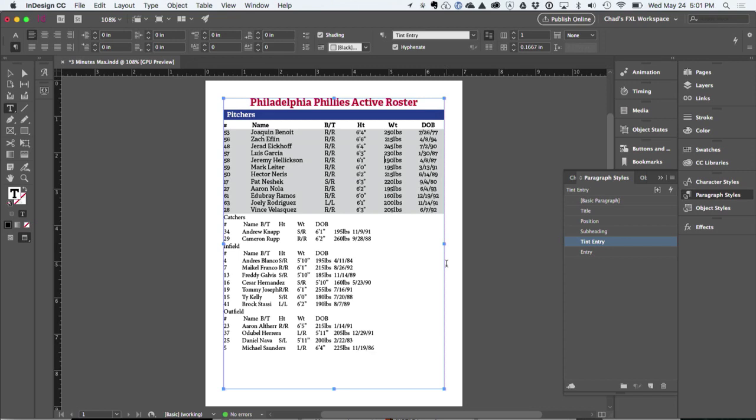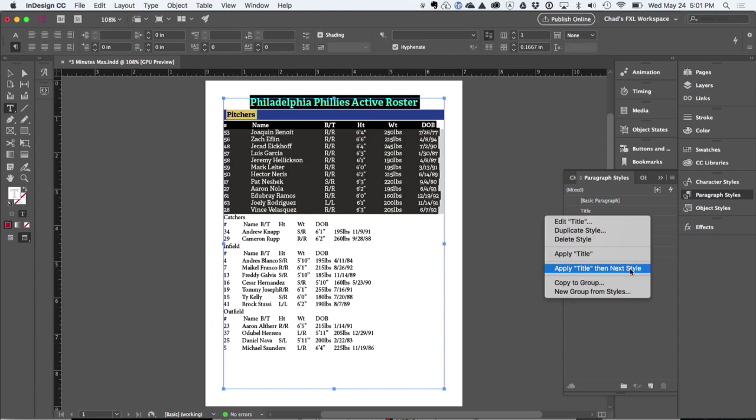And so what this does is if I select this section and I say apply title, then next style, it applies the alternating fills to each one of these sections.